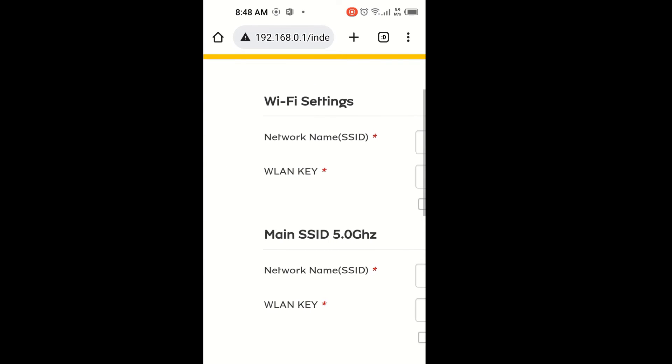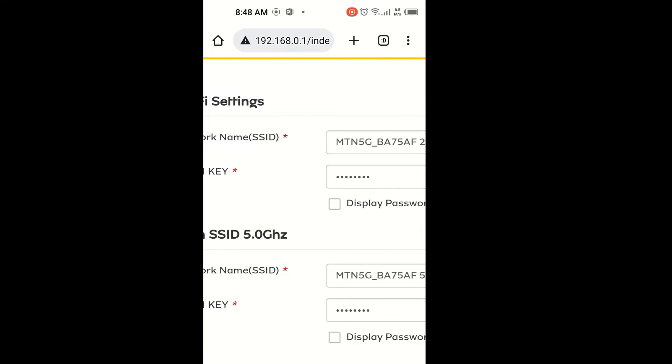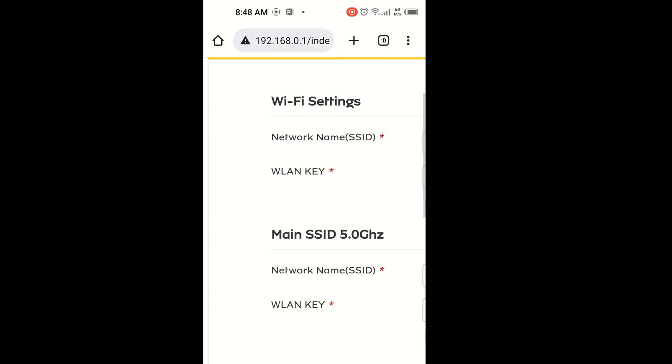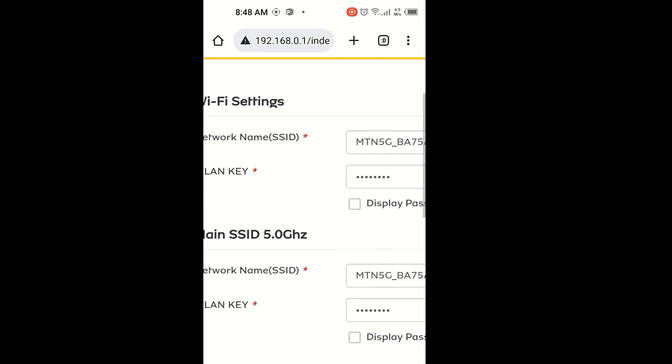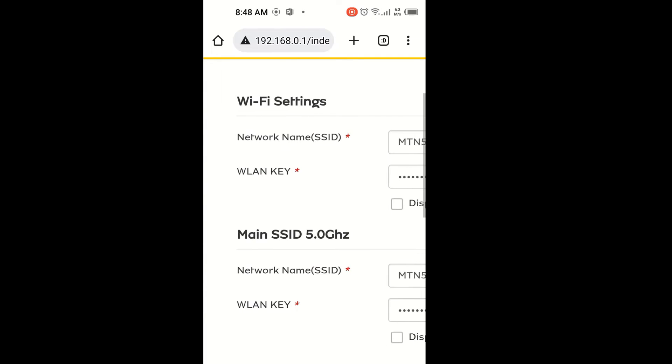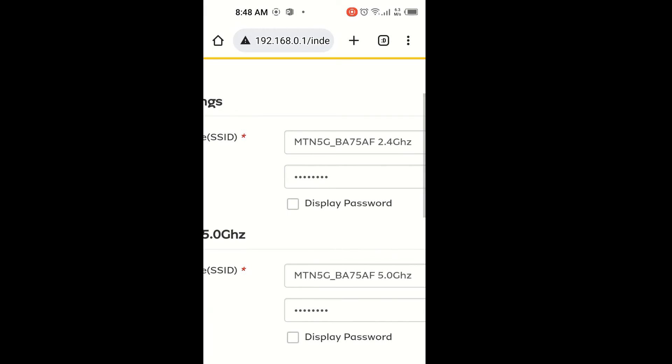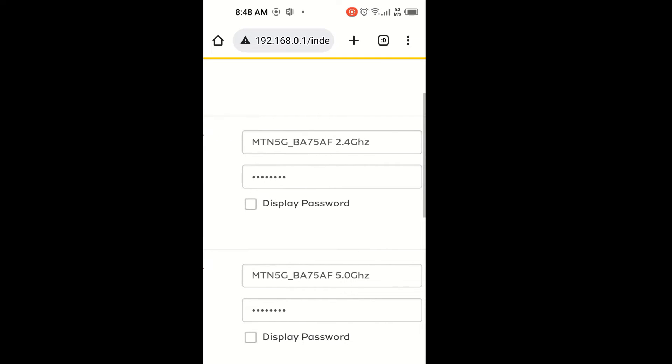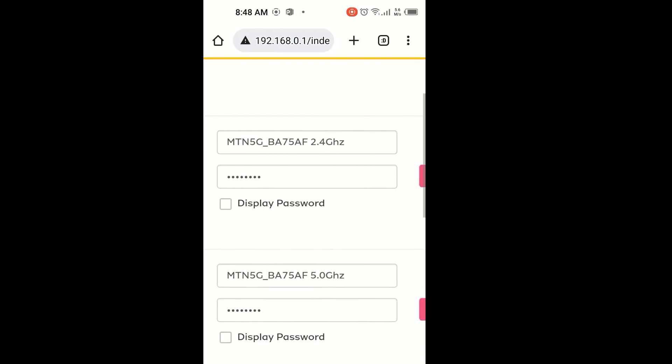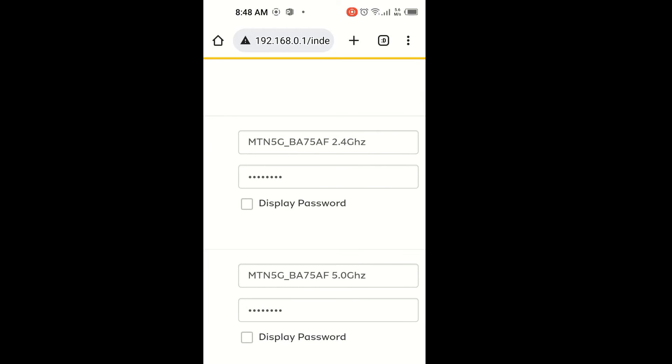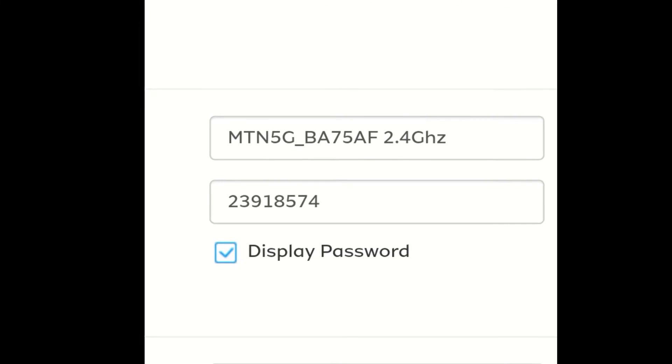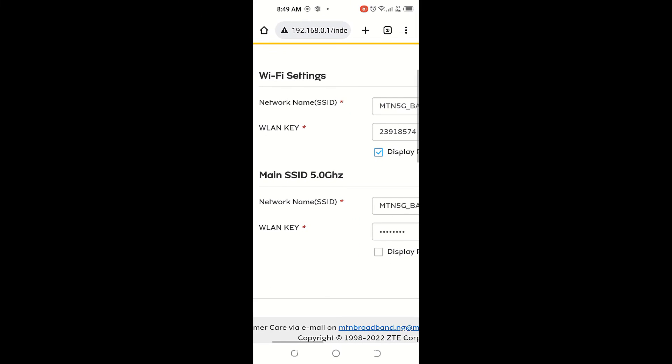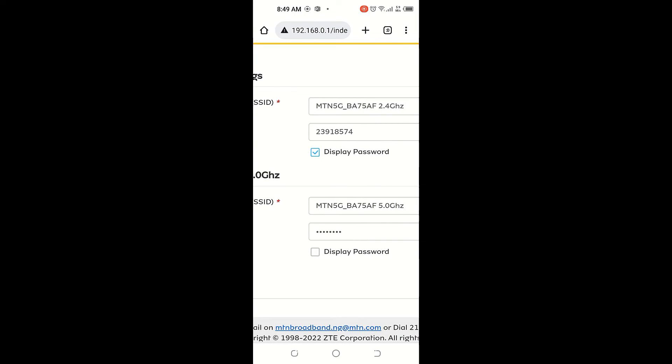This is the Wi-Fi settings. That's giving me the Wi-Fi settings for 2.4 GHz and 5.0 GHz. So it gives me an option to change the password so that nobody logs in there again. So what I'm going to do to avoid anybody logging in there again, I will change this password. This is the password you have there: 23918574. This is the Wi-Fi key for this one. It's the same thing. So we need to change it for both of them.